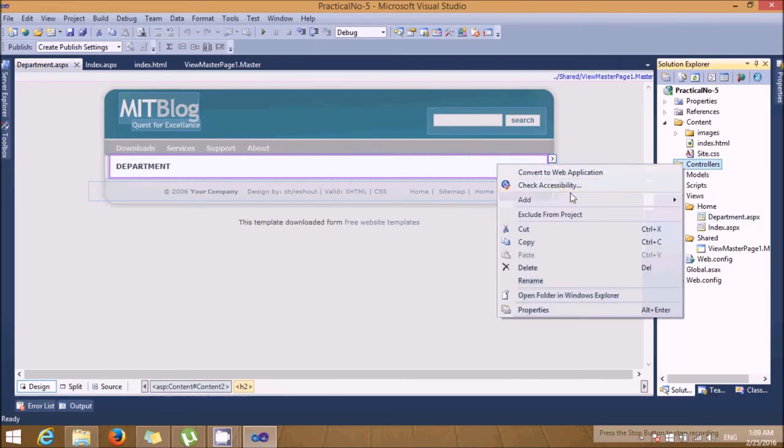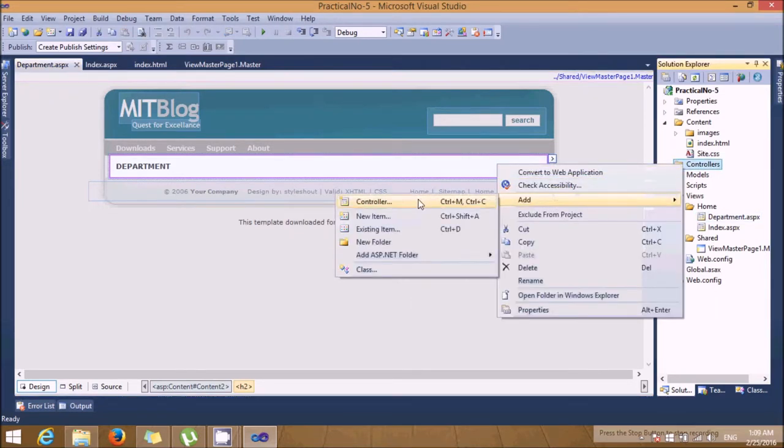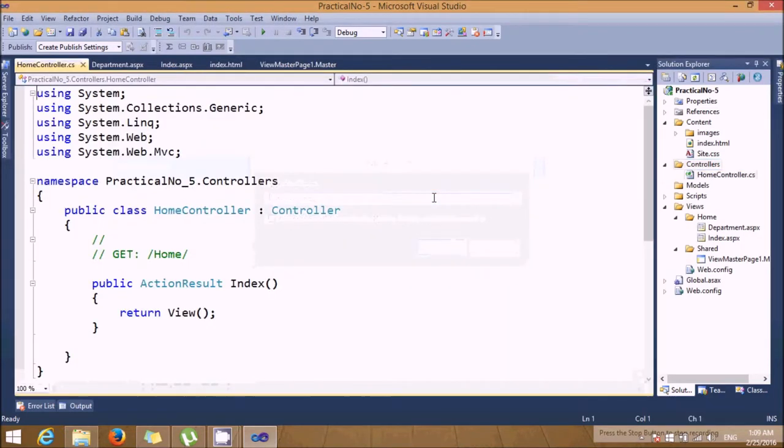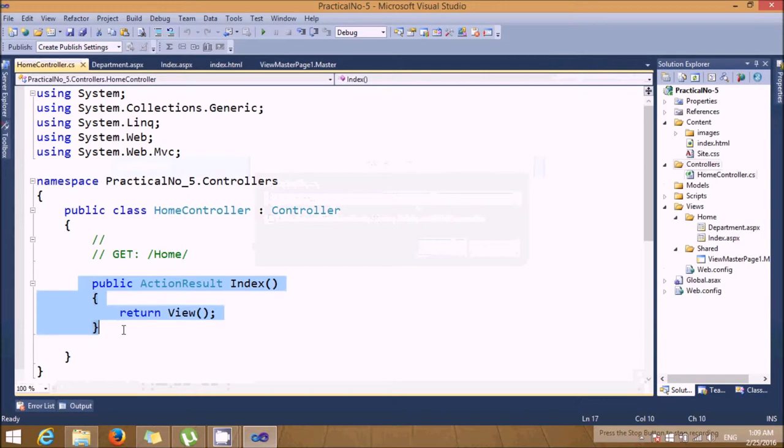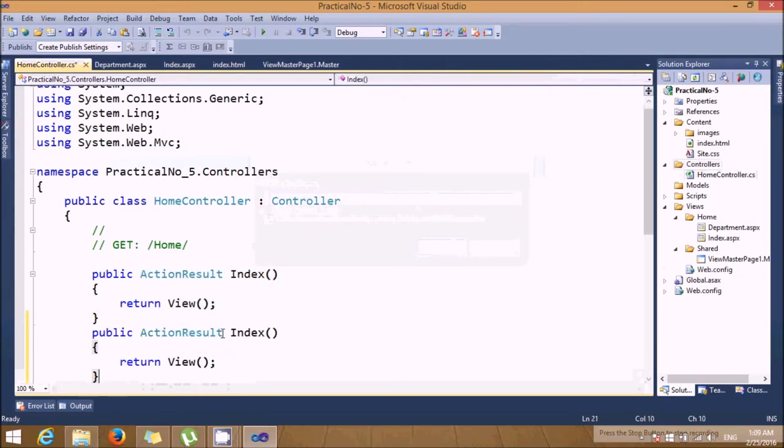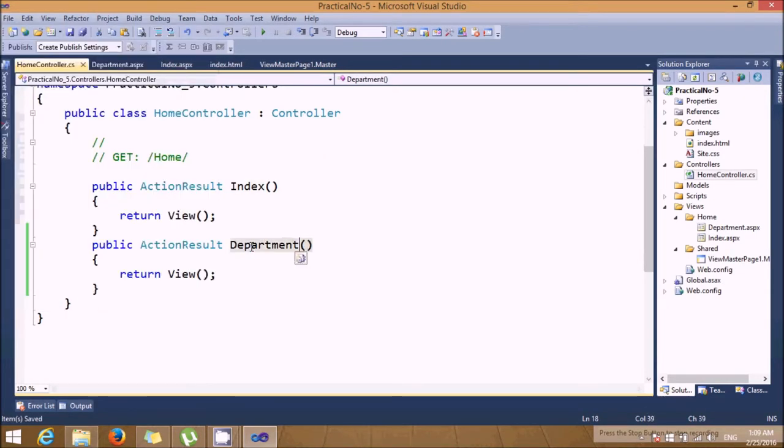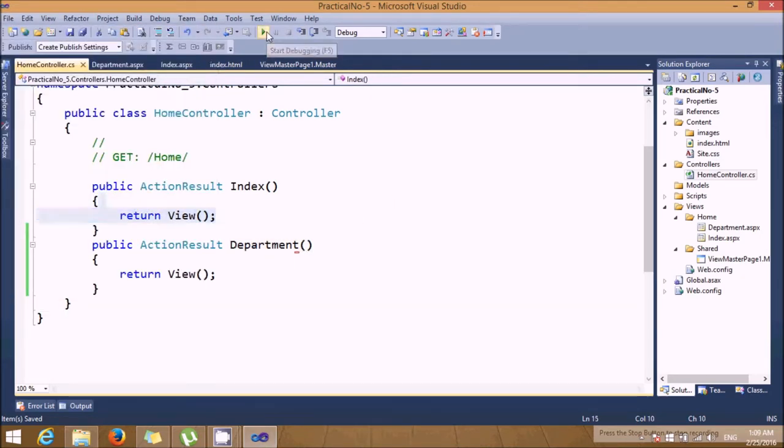Now add the controller. My controller name should be home controller. Now add the specific action result function which will be department. Now everything has been done. Just execute the project.